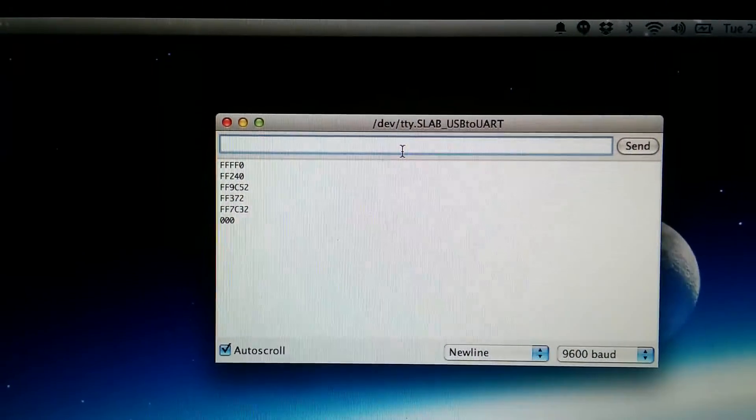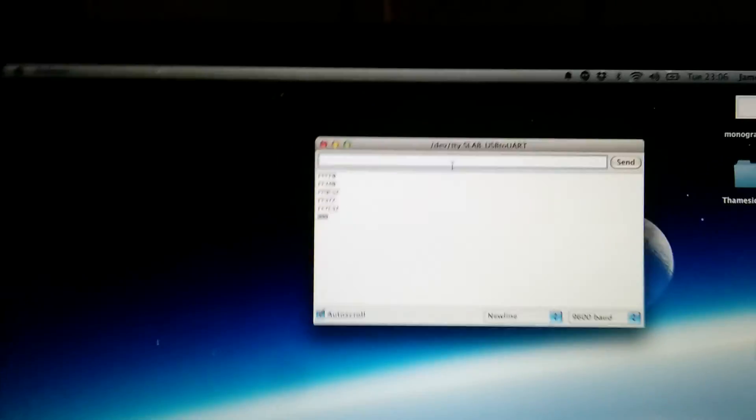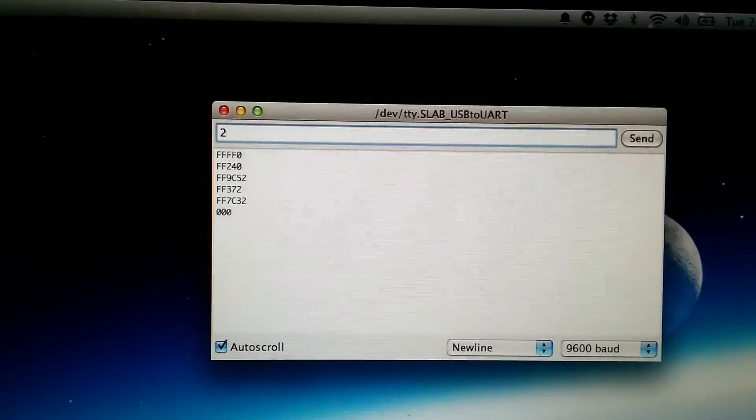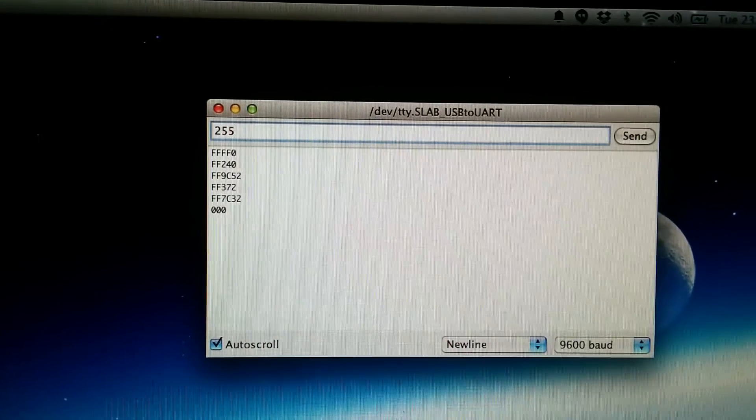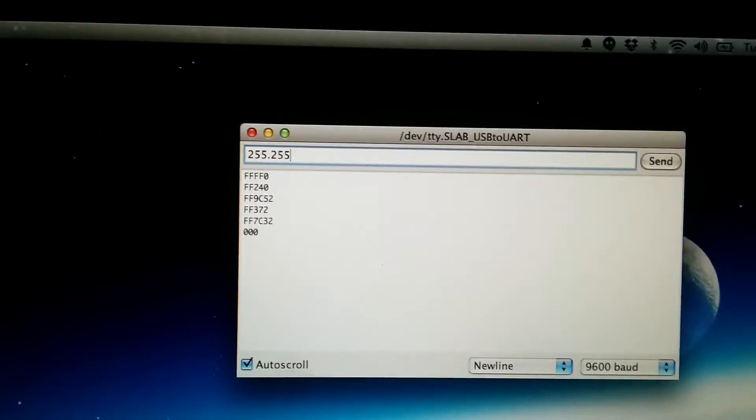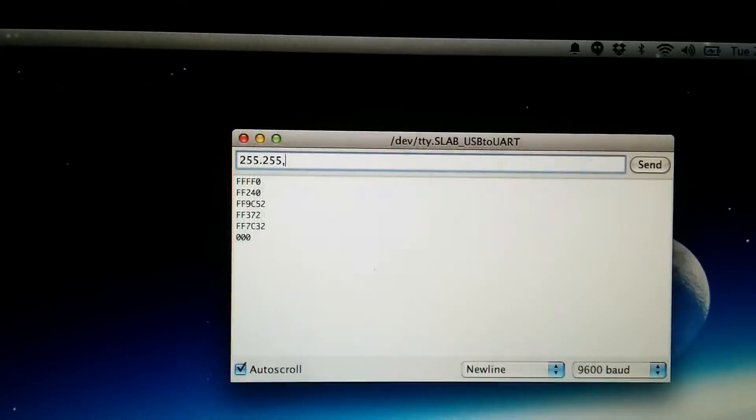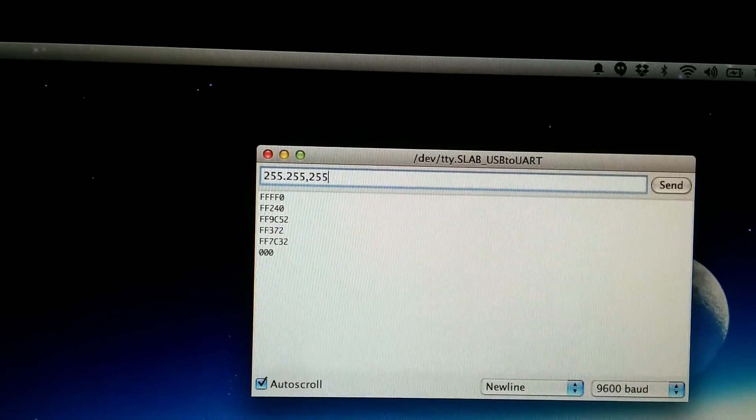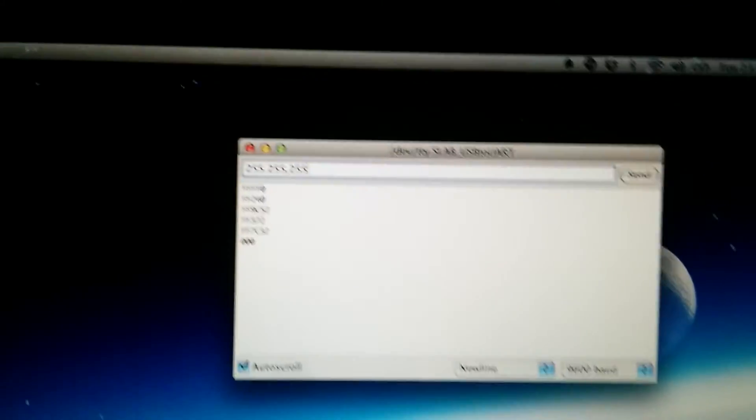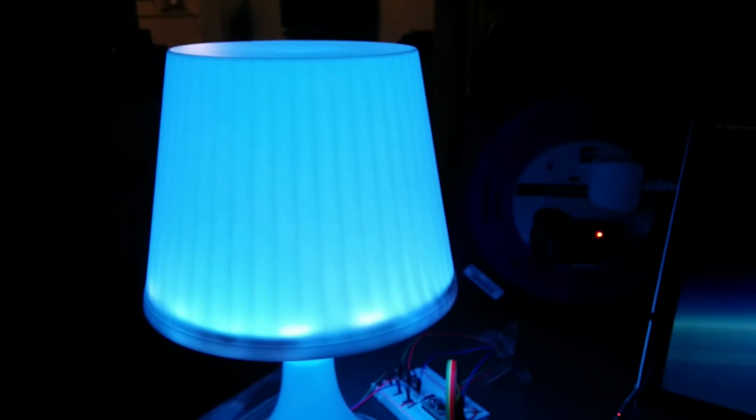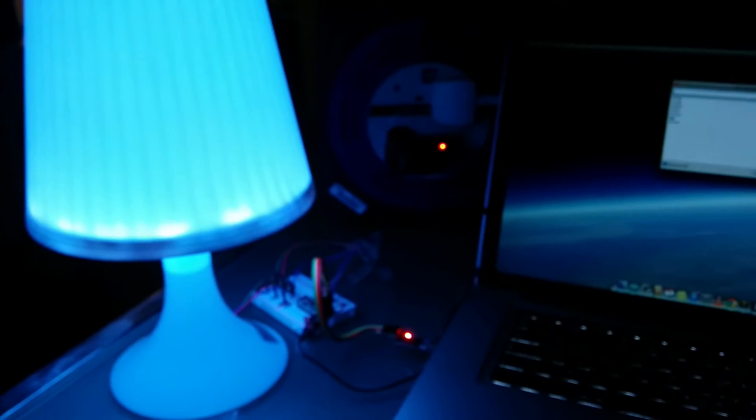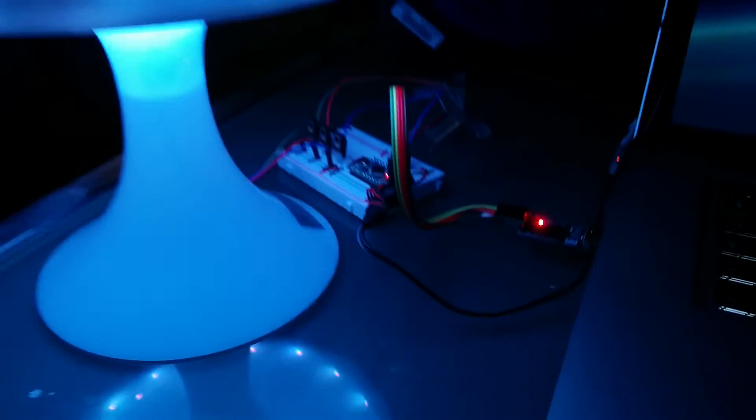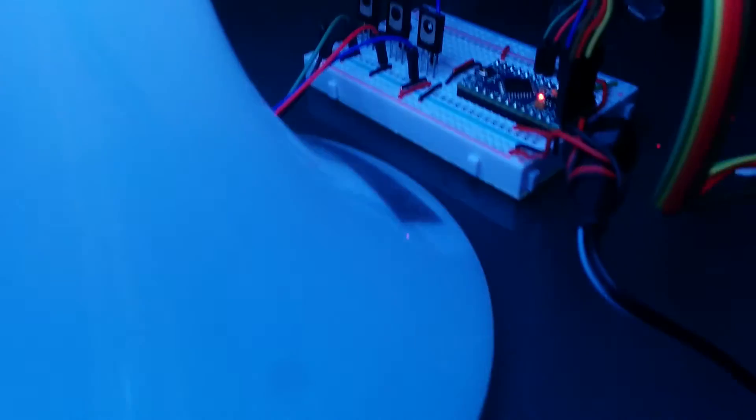So if I put 255—it's RGB, so red first, green second, and then blue—hit return, and we get a nice smooth transition up to full brightness. You see down here some of the circuitry.